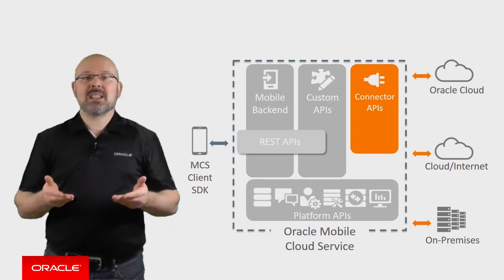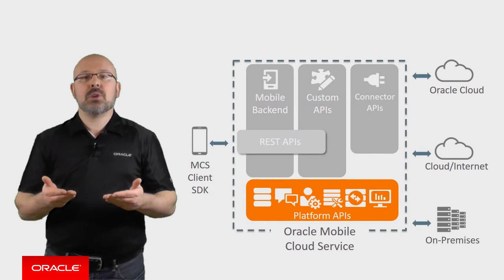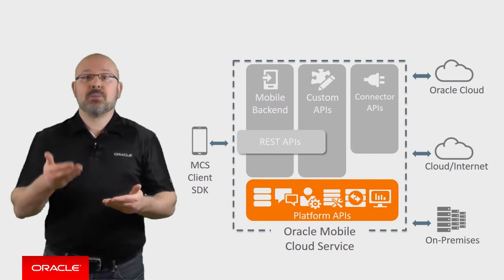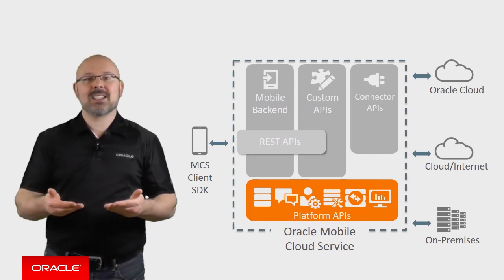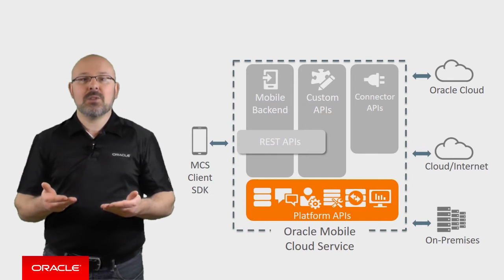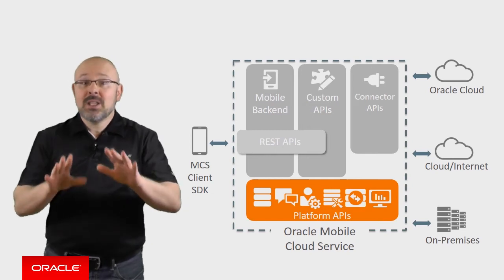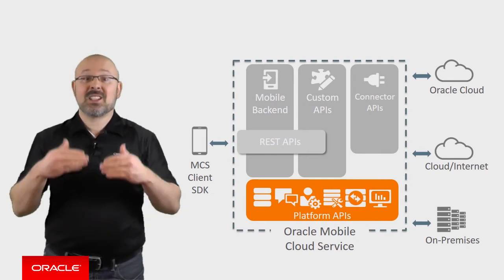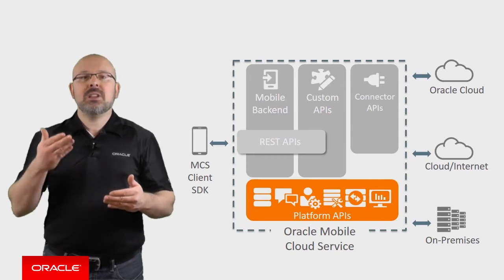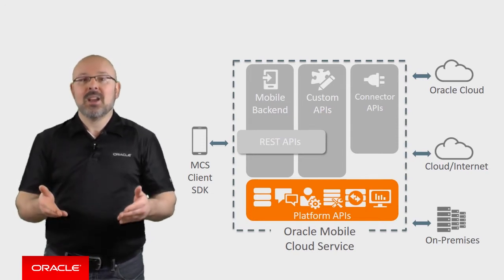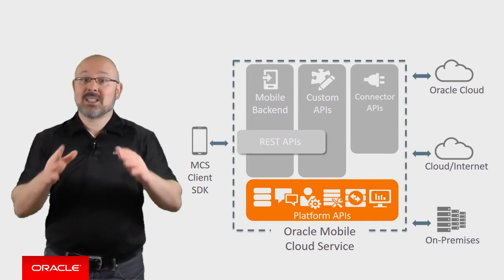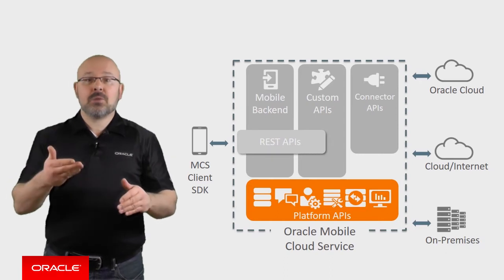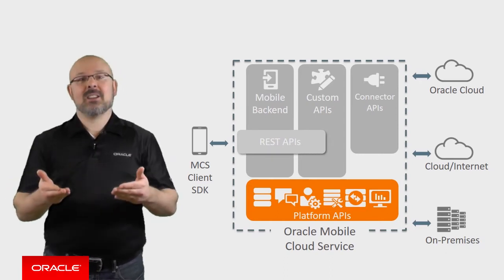Moreover, MCS has features to handle common mobile use cases such as push notifications, database access, offline data synchronization, and object storage. You don't need to burden a mobile developer with such tasks, and you certainly don't need to write all that code yourself. MCS takes care of it. You just call out to the API you need.